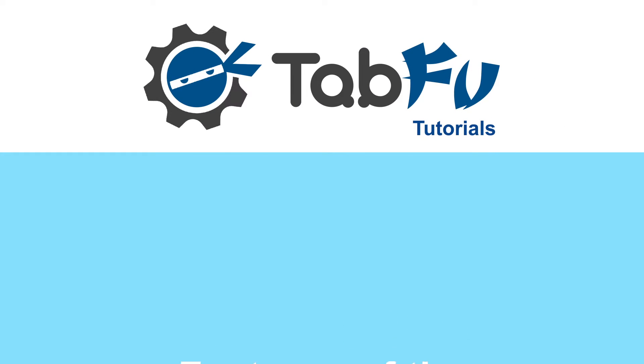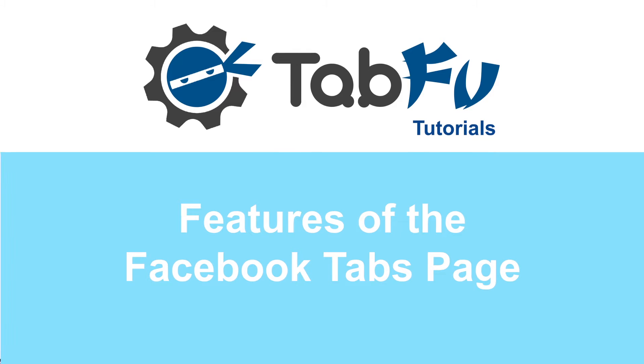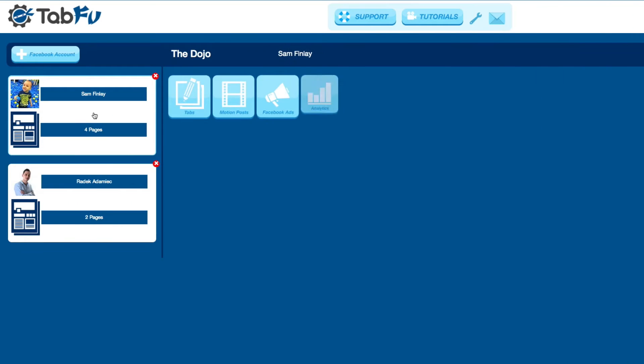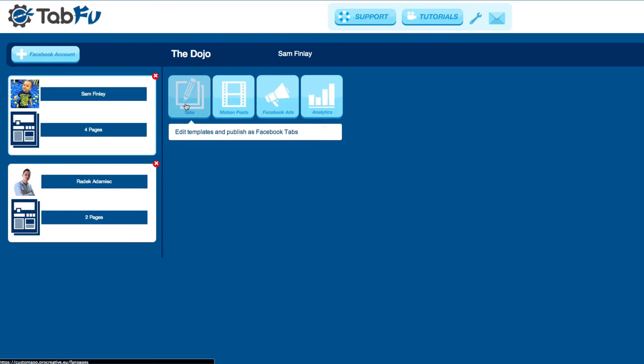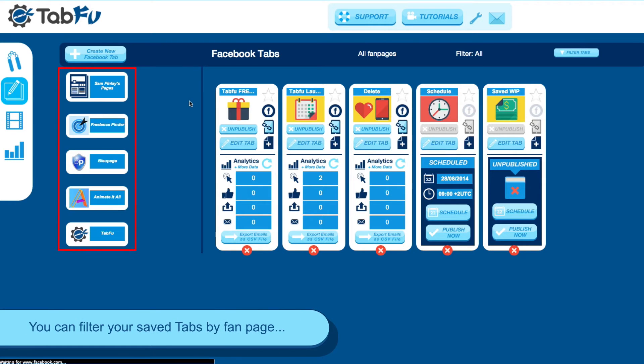In this tutorial, we'll show you the features of the Facebook Tabs page. First, navigate to the Facebook Tabs page by clicking the Tabs button in the dojo, or if you're on a different page, click the Tabs icon in the sidebar.